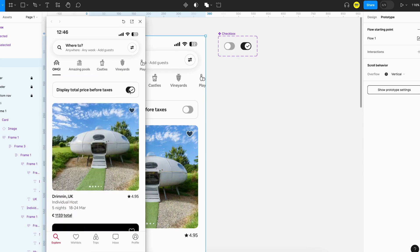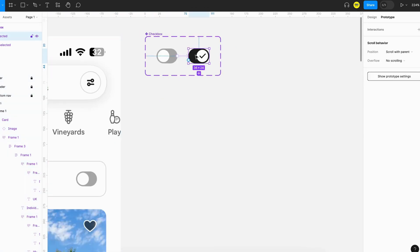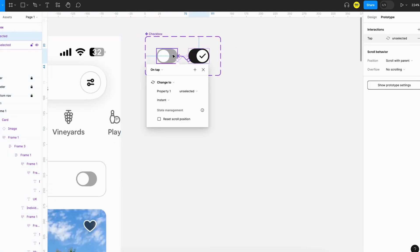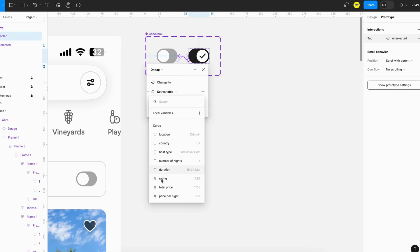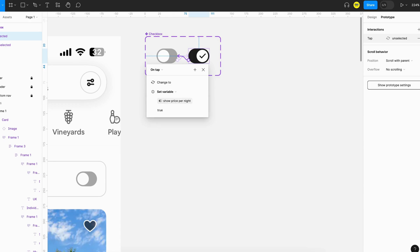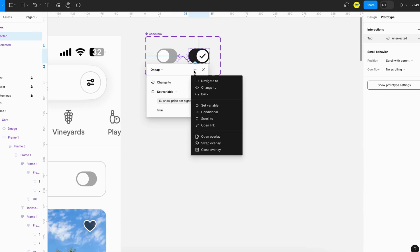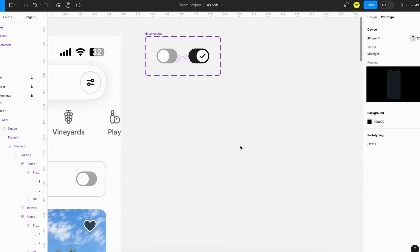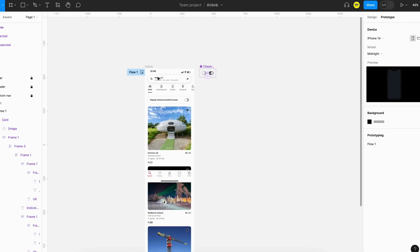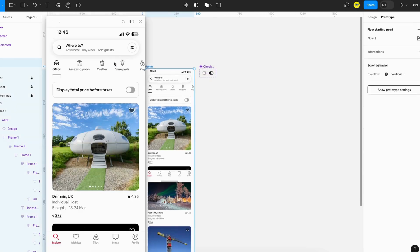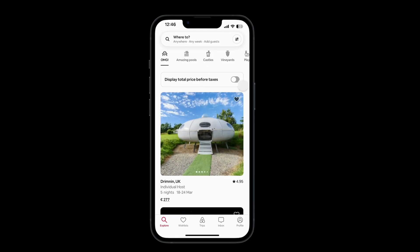Now what we have to do is add an interaction about unchecking this. For that we'll go and click this checkbox, add a tap interaction, and then set variable show price per night to true. Let's test this. Now you can see that the price is getting changed based on the checkbox interaction.